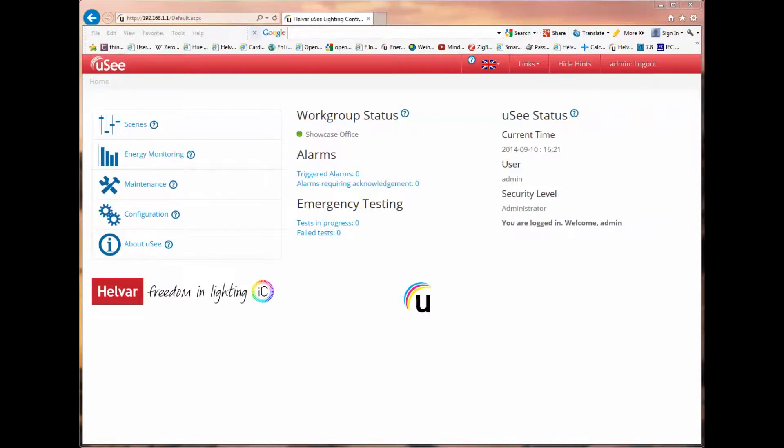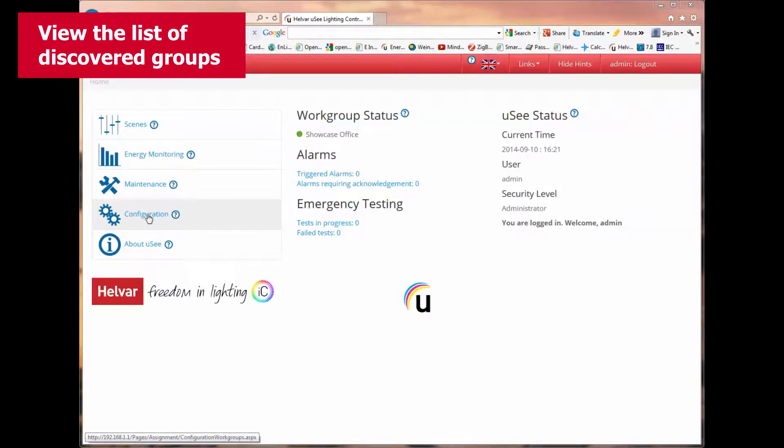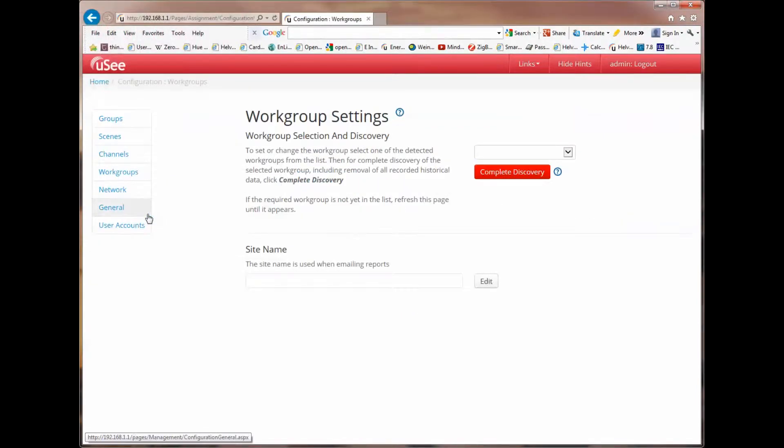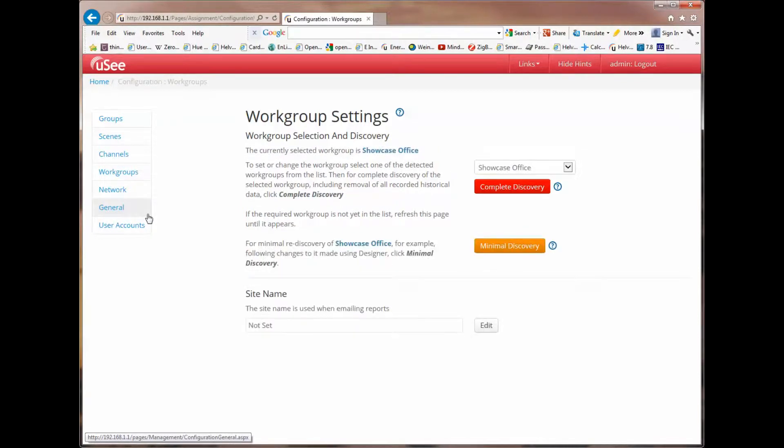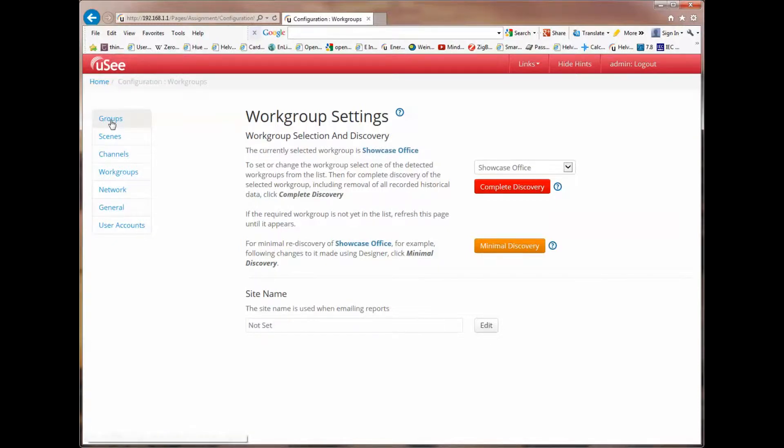I'm currently logged in as the administrator and I wish to show you how you can perform these configuration tasks on groups, scenes and channels. Let's start by selecting the configuration item from the navigation page. This takes us to a new page where we're offered some options on the left hand side. And I'm going to start by selecting groups.